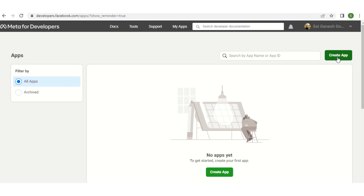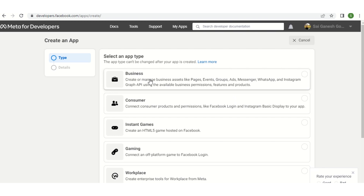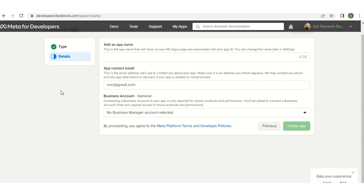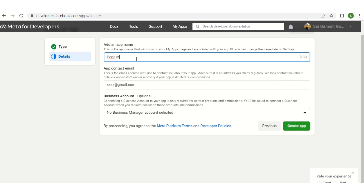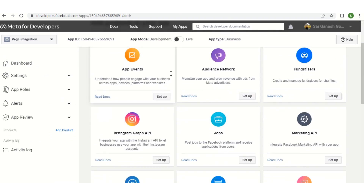Here we have a button to create a new application. Click on that, create a new app, and select Business. Select this, scroll down and click Next. On the next screen you have to provide the app name. I'm giving it as 'Pega Integration'. Once you provide the name, you will have your Gmail ID here, then click on Create App. Once you click on Create App it will ask for the password.